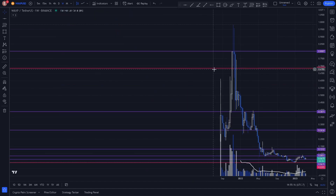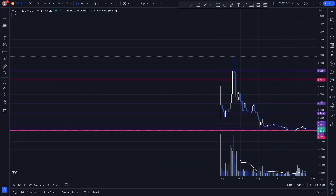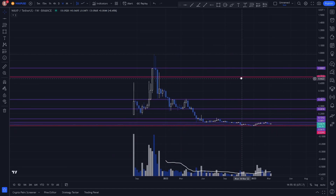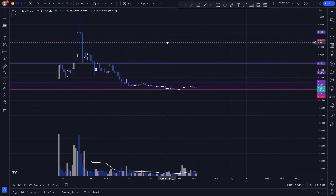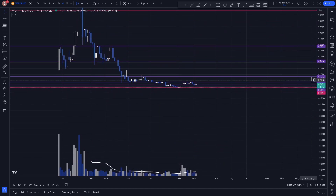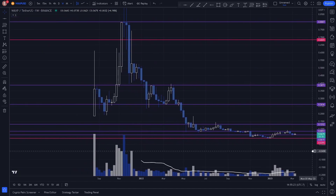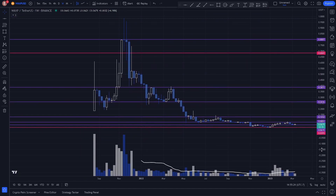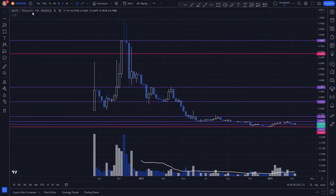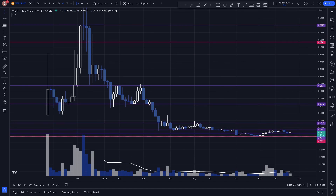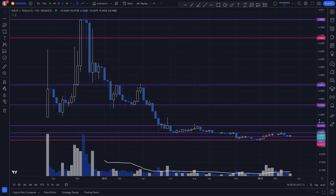So zooming out, these are all the key levels plotted on our monthly and weekly chart for WaxP. If you guys enjoyed the video, go ahead and hit that like button and subscribe for more videos like this.